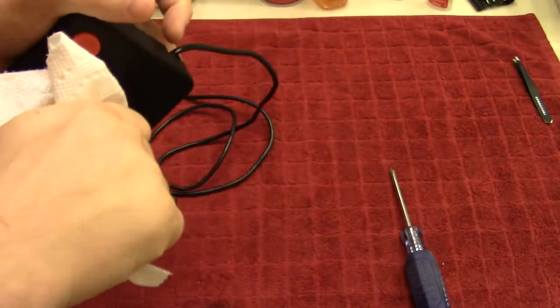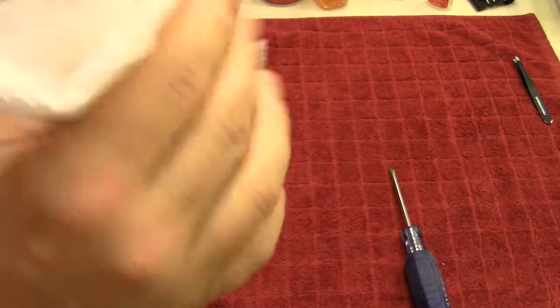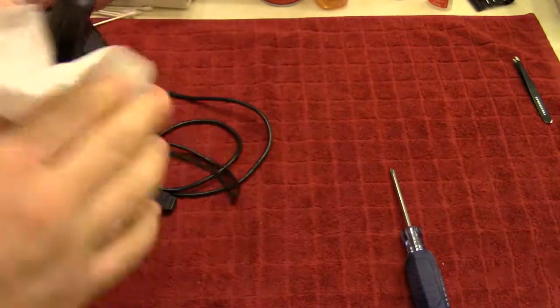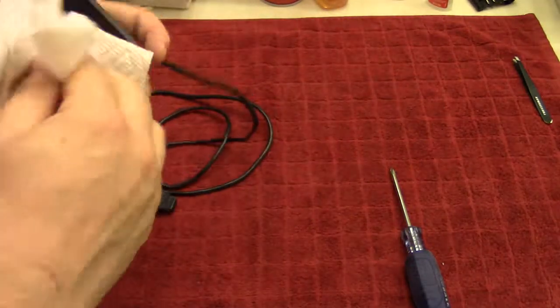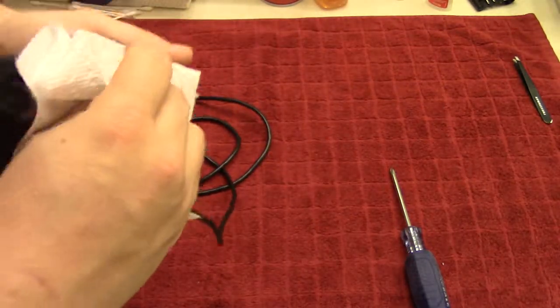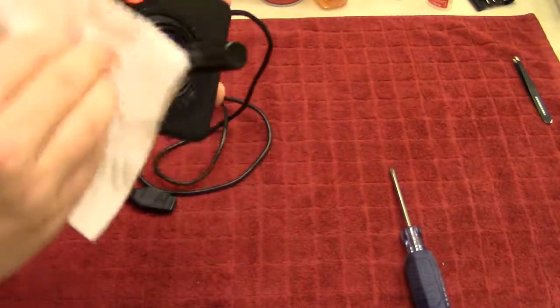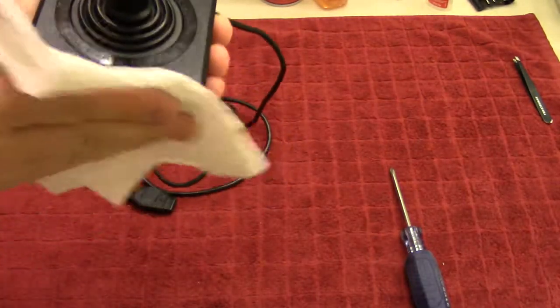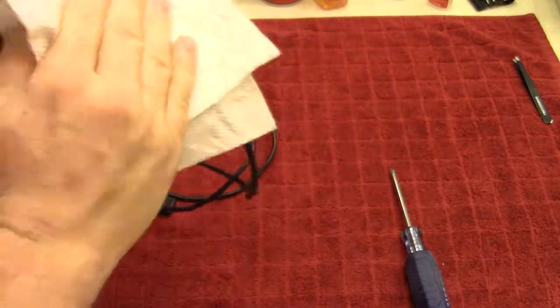So orange pledge is just one of the many tricks that you can apply to make your controllers and consoles look pretty much brand new.